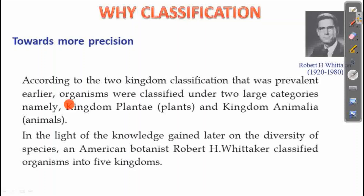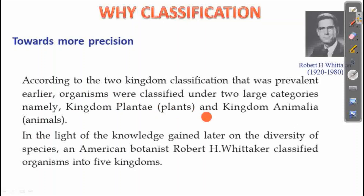According to the two kingdom classification that was prevalent earlier, organisms were classified under two large categories, namely Kingdom Plantae and Kingdom Animalia — plants in Plantae, animals in Animalia.